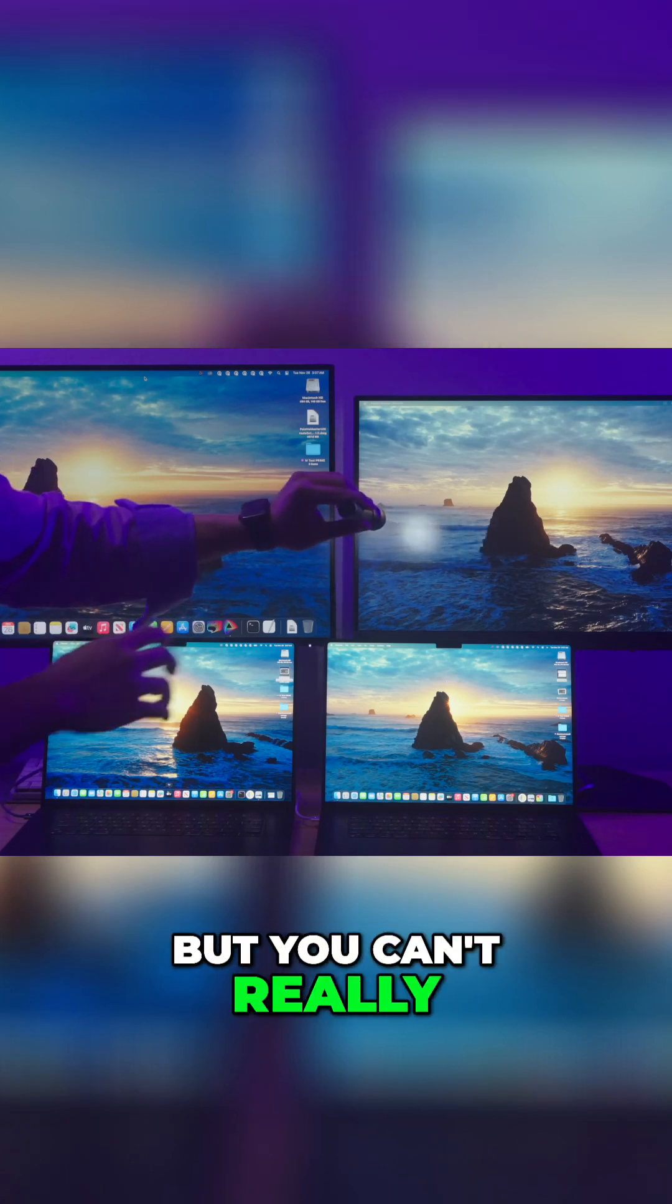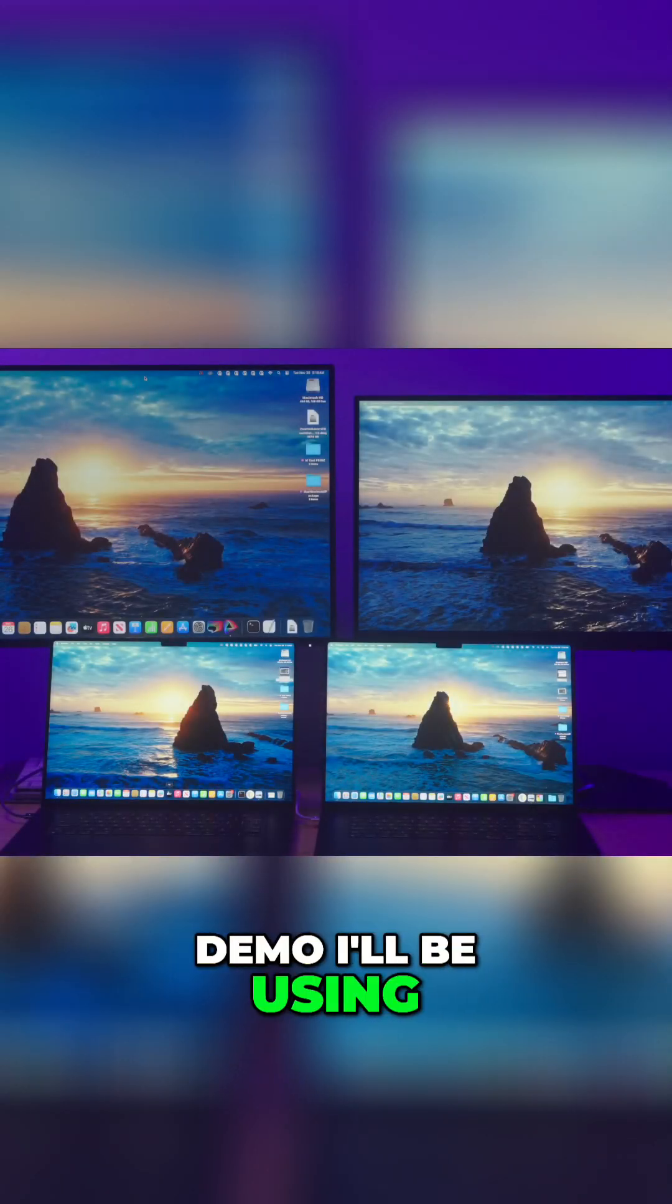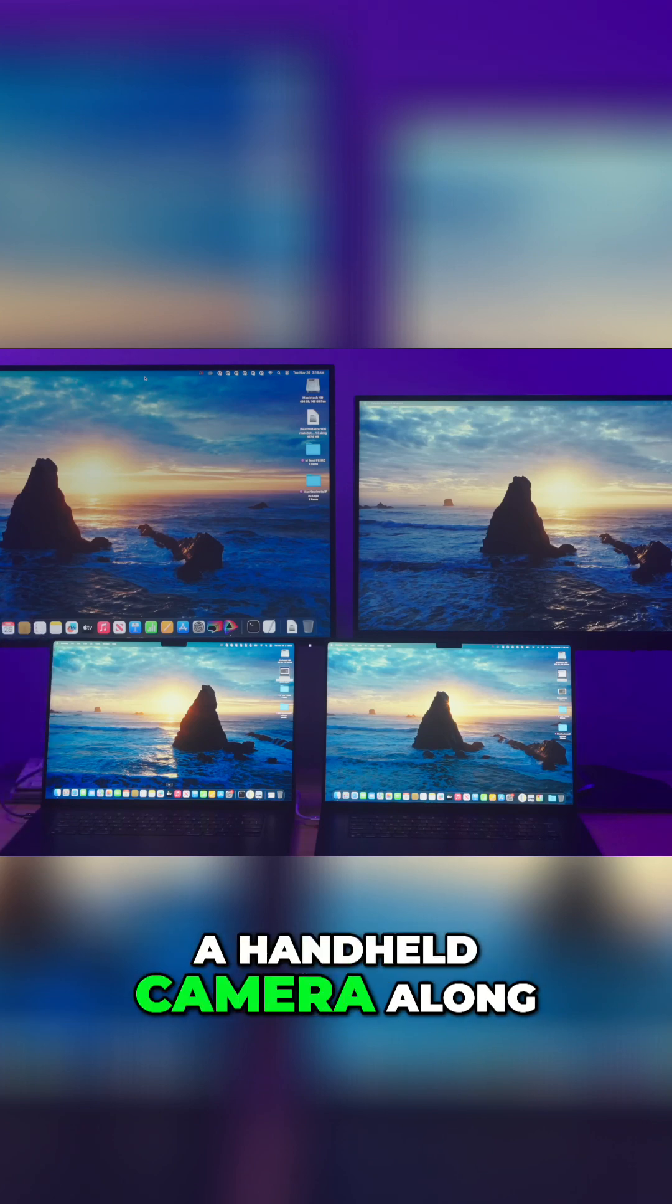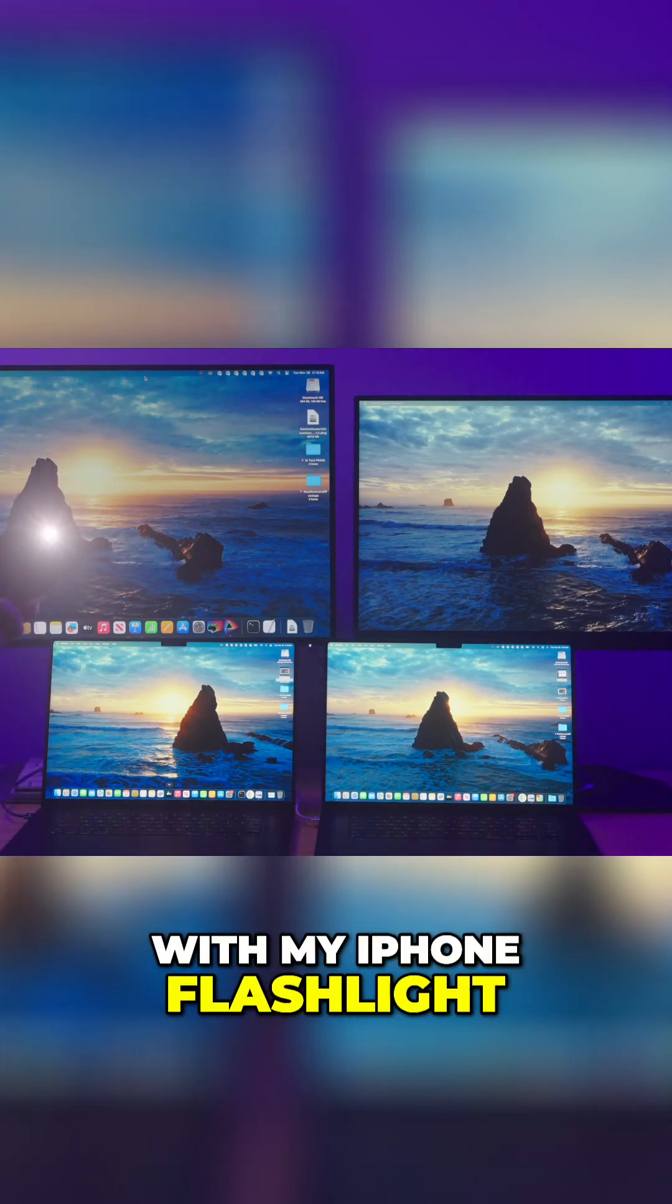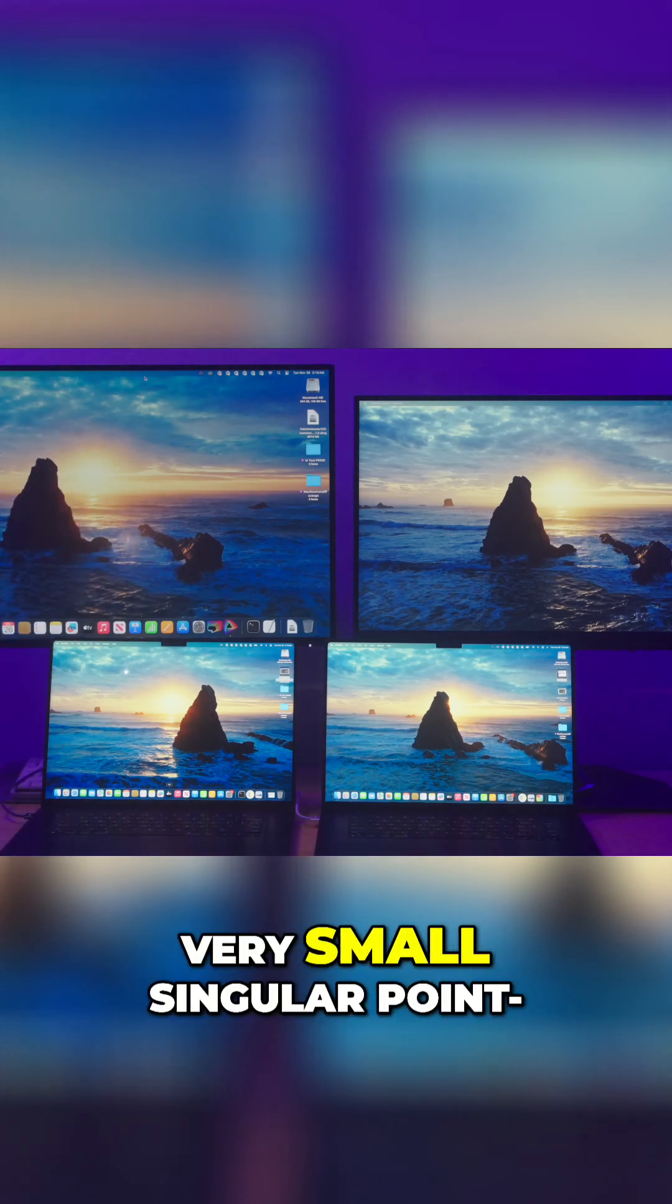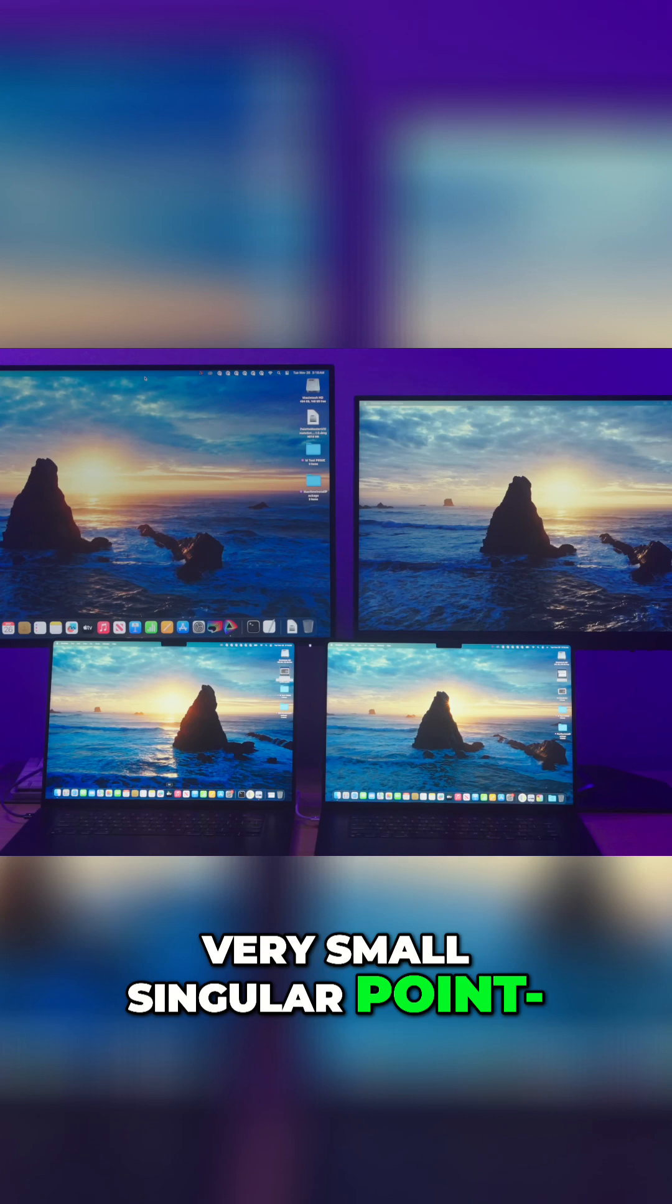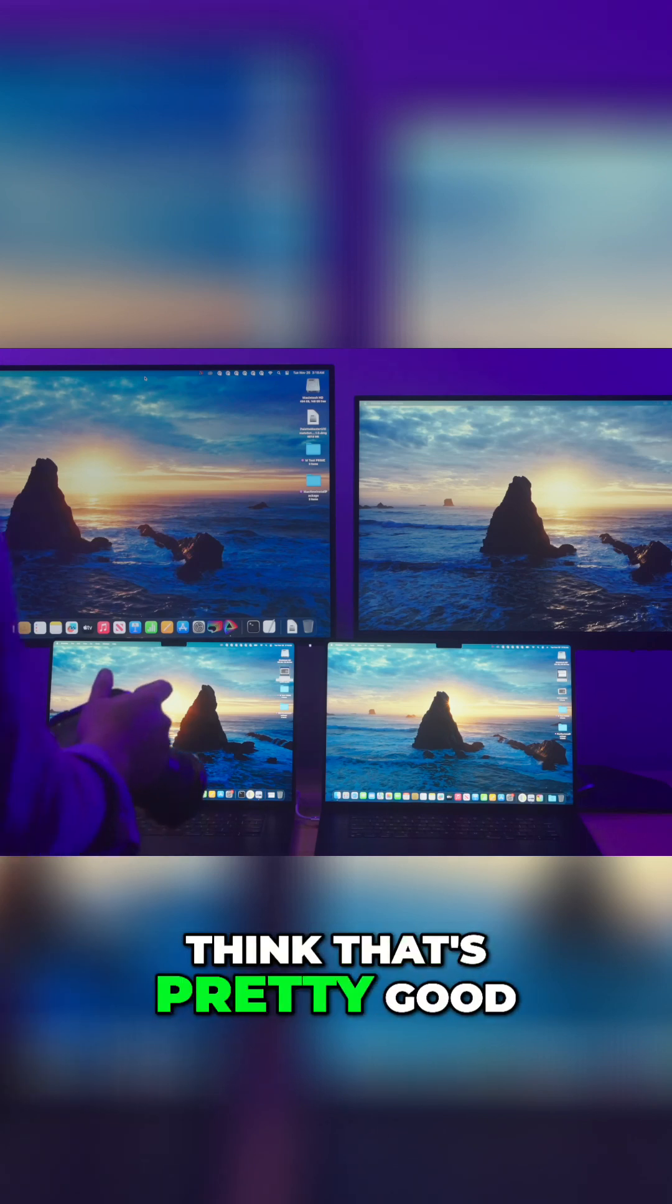For this last demo, I'll be using a handheld camera along with my iPhone flashlight, because this is a very small singular point LED light and I think that's pretty good for demonstration.